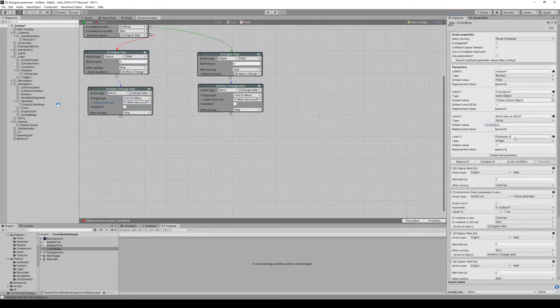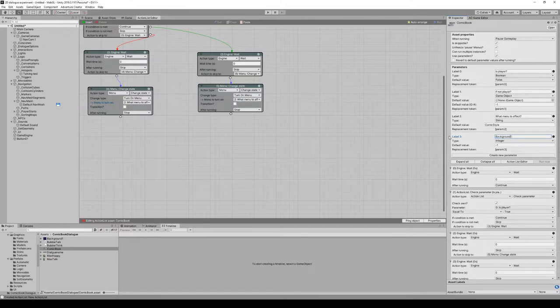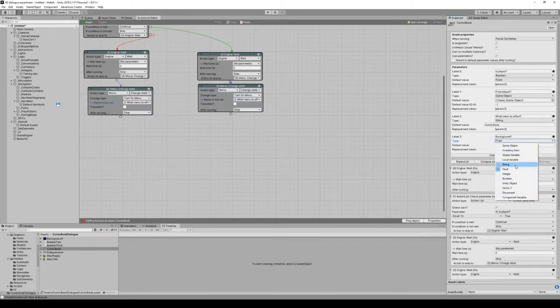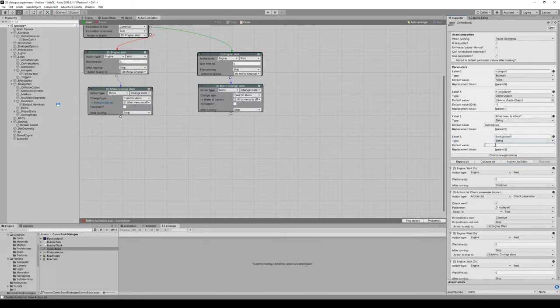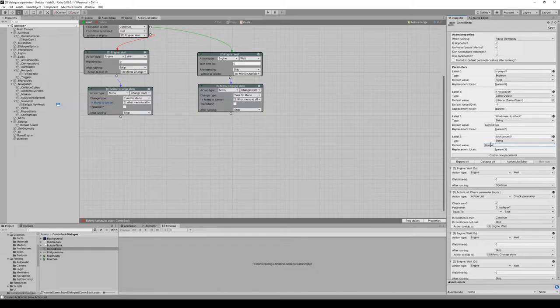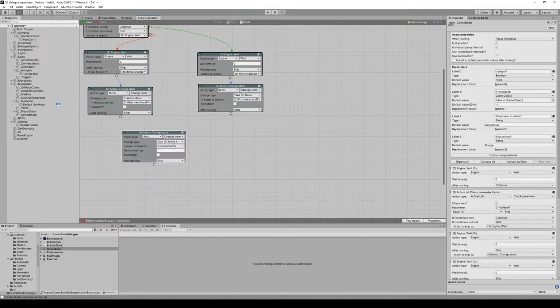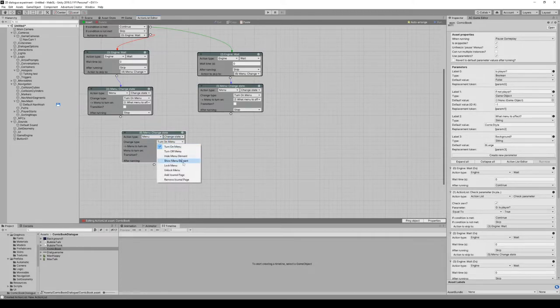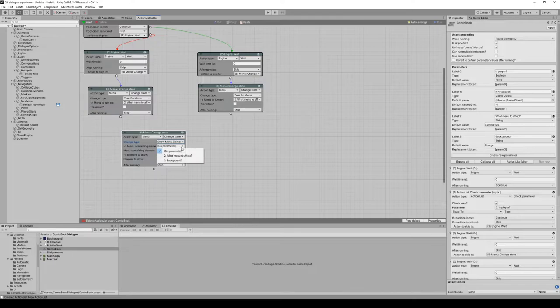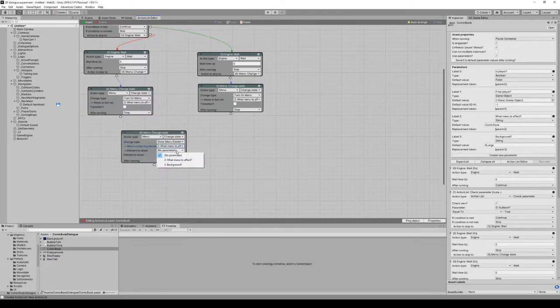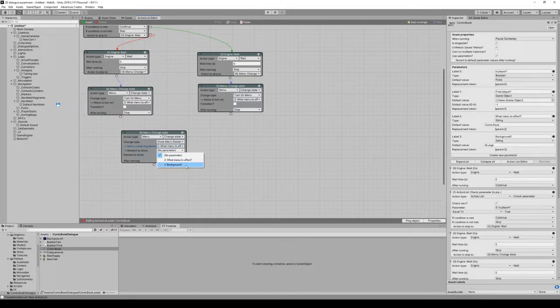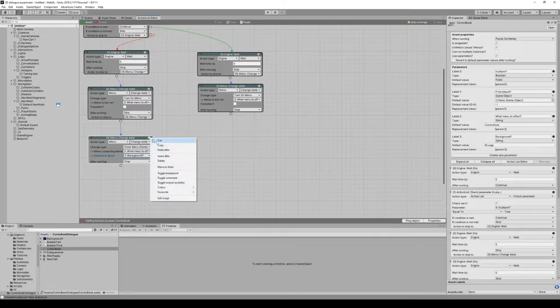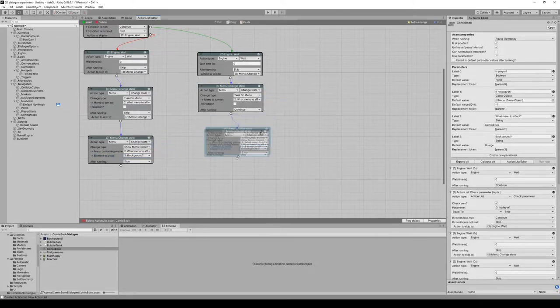Which background should we display? Create a new one, it's also a string. Default value, we only have one background right now, so let's set it to be large background. Add a new action menu change state. We're gonna show the menu element in the menu containing the parameter. The element to show should be the background parameter. We do this in both cases.